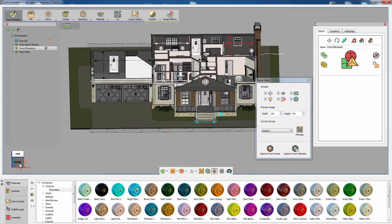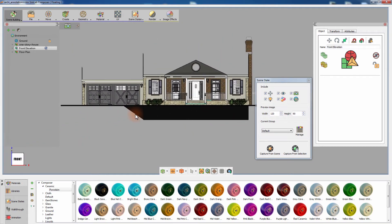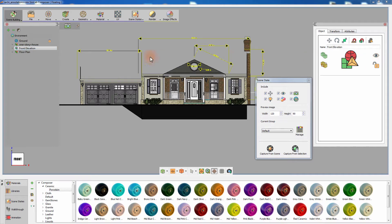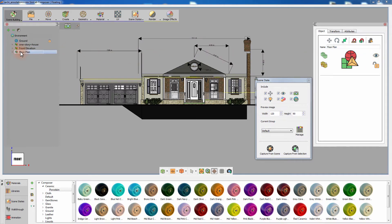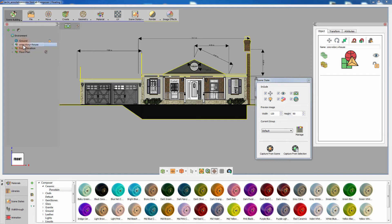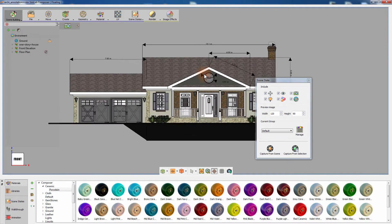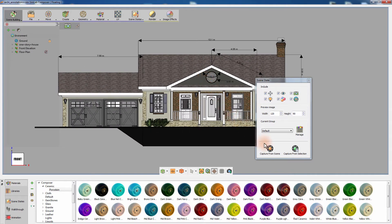Switch to a front parallel view and show the elevation group by clicking the visibility icon in the Attributes panel or by pressing S on your keyboard, and at the same time hide the floor plan group by pressing H on your keyboard. You can also show the roof by selecting the house group and pressing S on your keyboard. Once you're set, click on Capture from Scene.